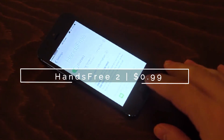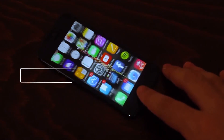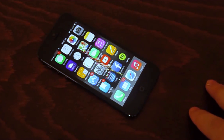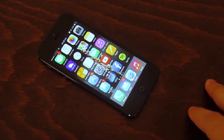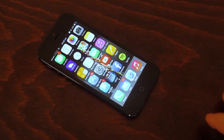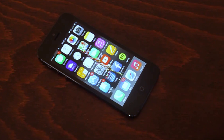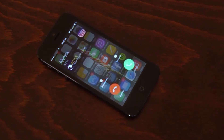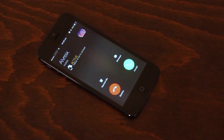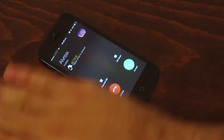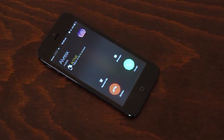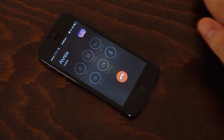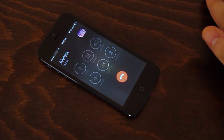Ladies and gentlemen, the first tweak for today is HandsFree. With it, you can answer any phone calls or FaceTime calls with a wave of your hand. This is actually a very useful feature, especially when you are cooking, washing dishes, or driving.